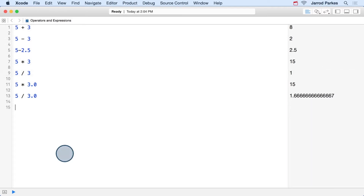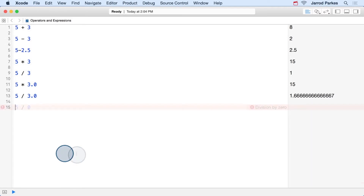Now let's see what happens with the dreaded divide by 0 case. It looks like the Swift compiler is smart enough to know that this is a divide by 0, and it can't execute this.